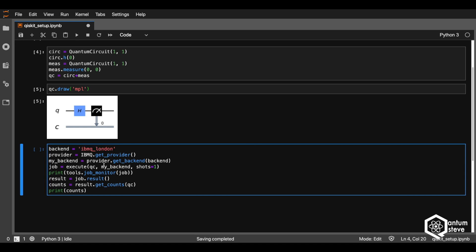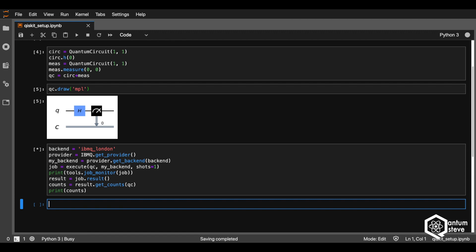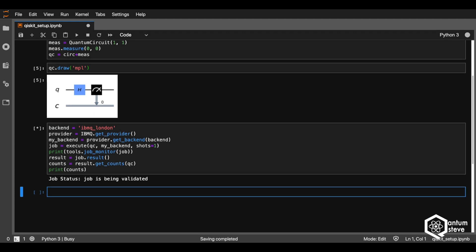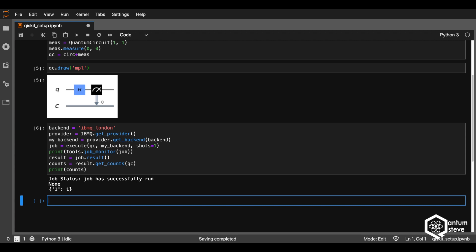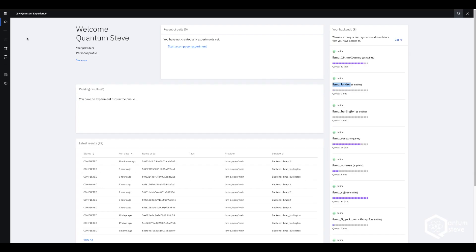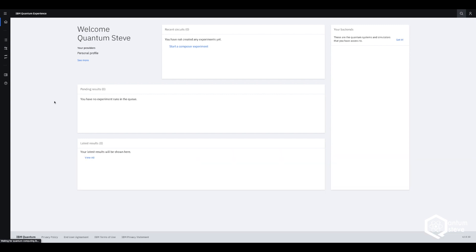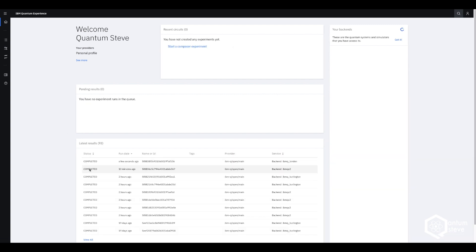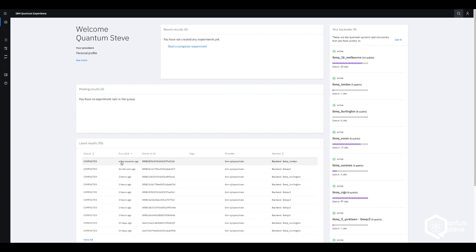Now let's execute the cell and see what we get. Great — we have executed our program. We could have gotten zero or one, and the quantum computer decided to give us a one. If we go back to the IBM Quantum Experience and refresh the page, we can see at the bottom that we have successfully completed a job at the IBM quantum computer in London.